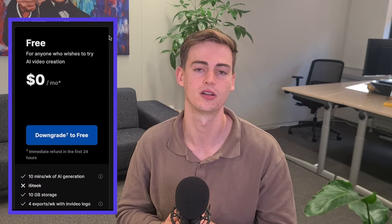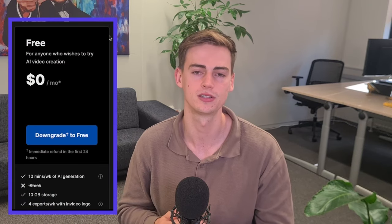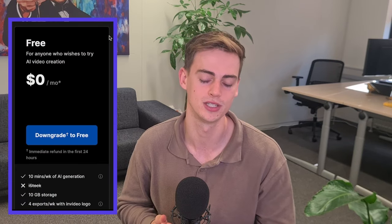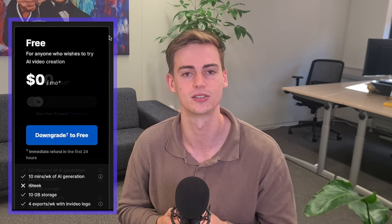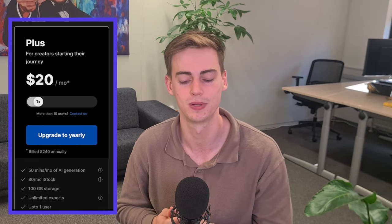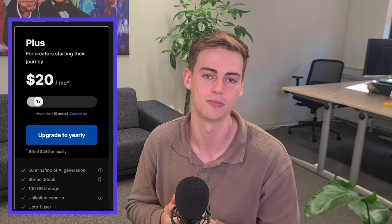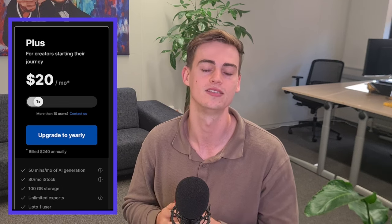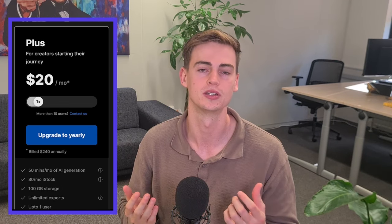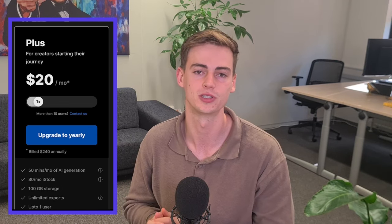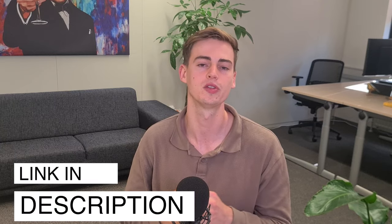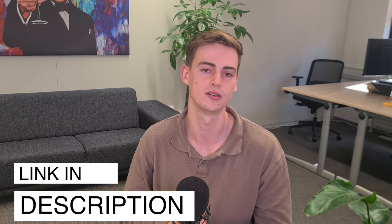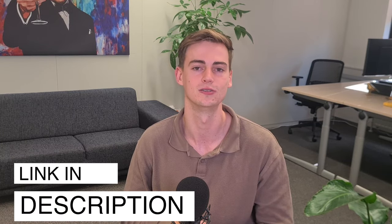If you want to try InVideo AI for yourself, then you can get started for free. However, if you're serious about creating videos, then I would highly suggest going with the plus plan. You can get started for as low as $20 a month and this removes the watermark because with the free version, you will have the watermark. So if you want to try it out for yourself, then click the link in the description down below and I will see you in the next video.